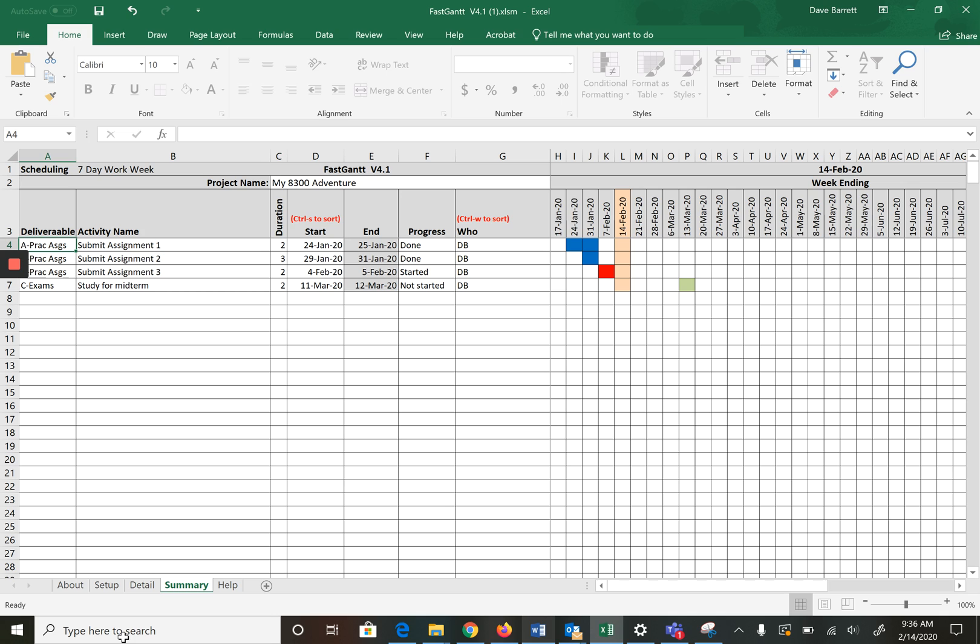This will become a good ongoing tool for you to track the progress of your term. Hopefully there's a bit of a help for doing this assignment and we'll see you in the course.